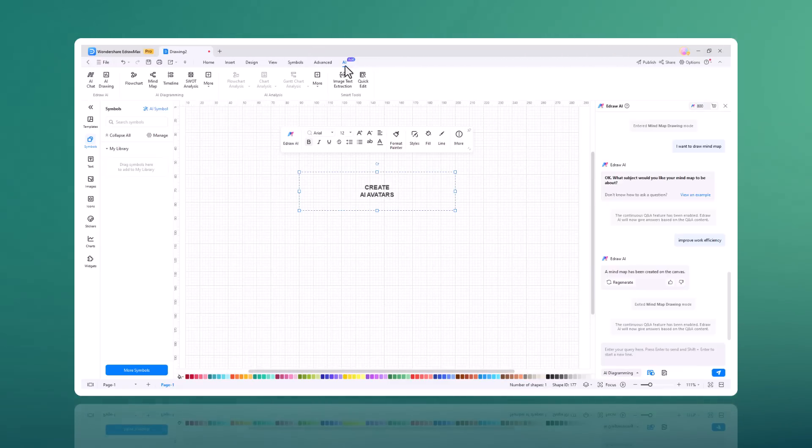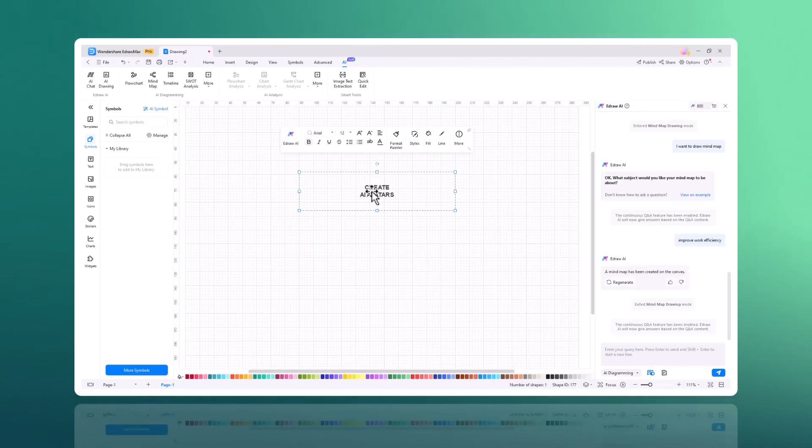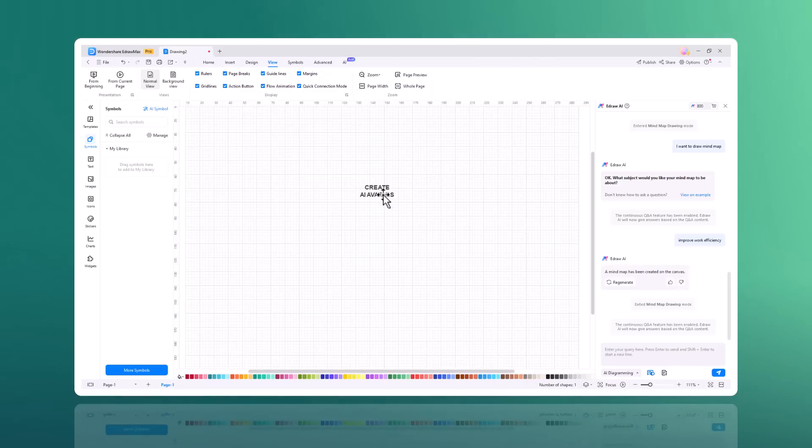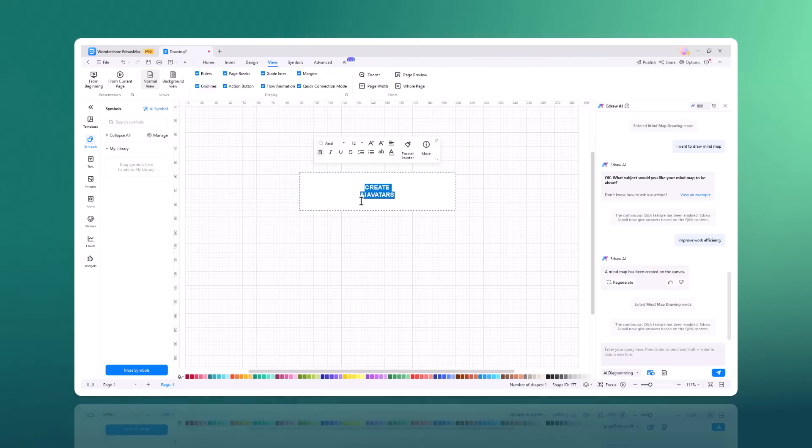From my personal experience, Edraw Max has significantly boosted my productivity. One of the standout features of Edraw Max 5.14 is the ability to add animation effects to flowcharts. This feature allows users to create dynamic presentations where flowchart elements can move, appear or change over time, making it easier to illustrate processes and engage viewers.